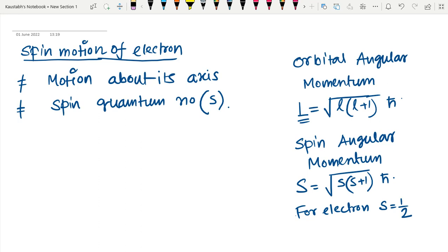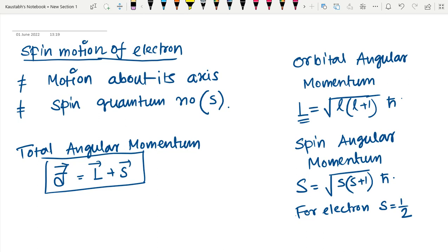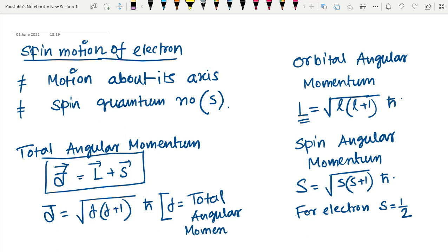When we couple the orbital motion and spin motion, we call it spin-orbit coupling, and we define the total angular momentum. The small letter is always the quantum number, and the capital letter is always the total angular momentum. There are two types of coupling: LS coupling and JJ coupling. In this video, we will talk about LS coupling.